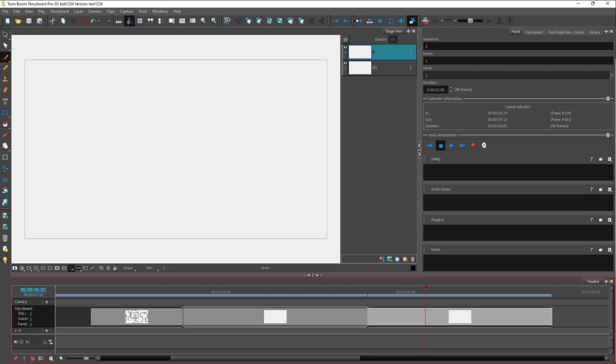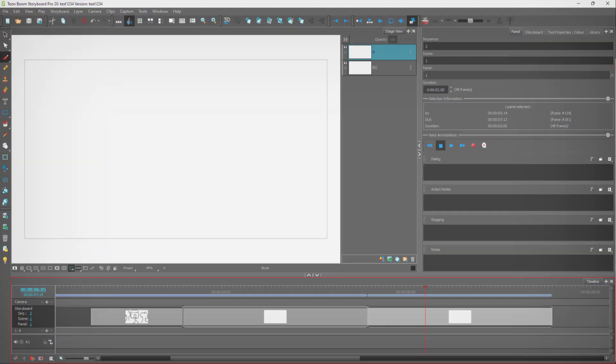That is how you can work with scenes and sequences inside of Toonboom Storyboard Pro. If you learned something, please like, comment, share, and subscribe.